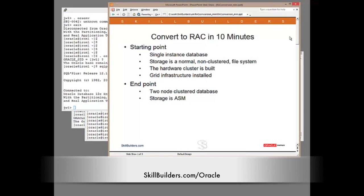My starting point is a perfectly normal database, single instance stored in a file system. My end point will be a two-node clustered database stored on ASM. The prerequisite is that I'm assuming grid infrastructure has already been done. We actually covered that in previous lectures.